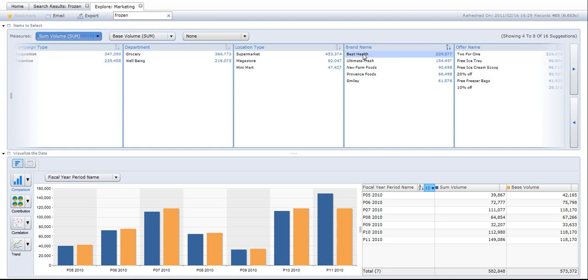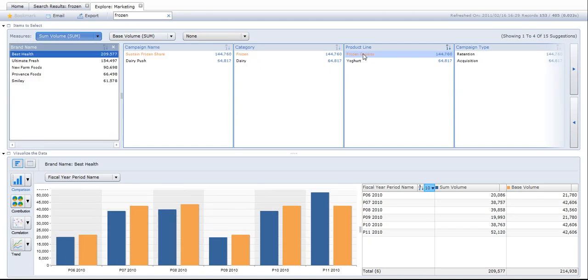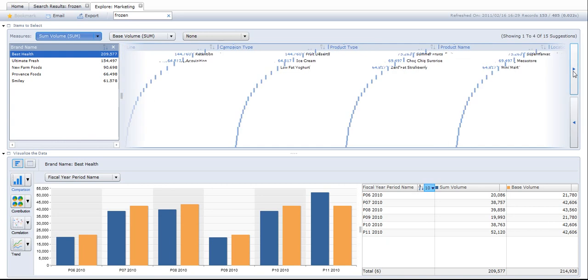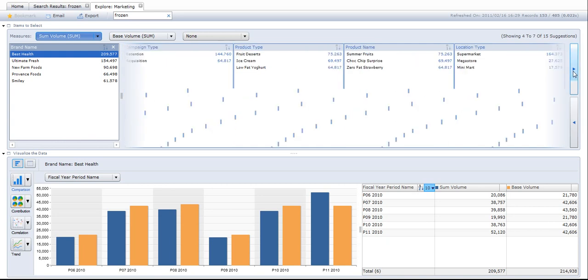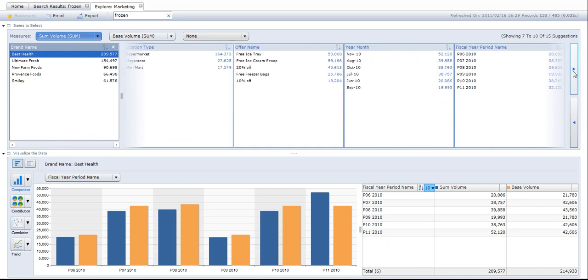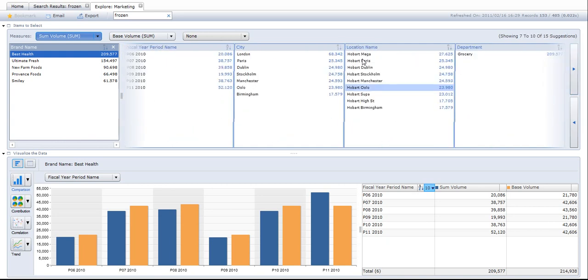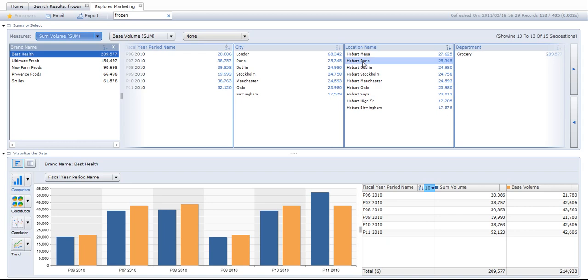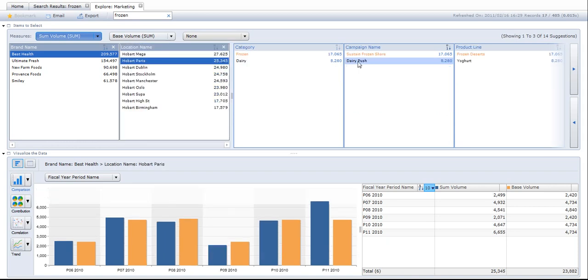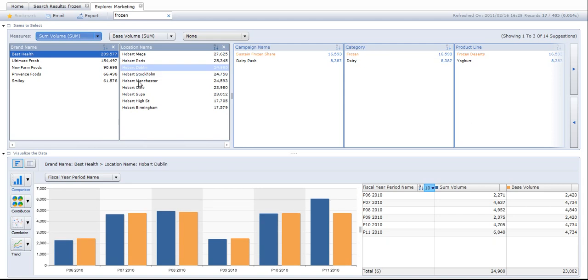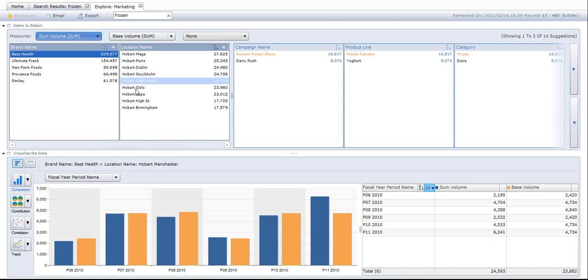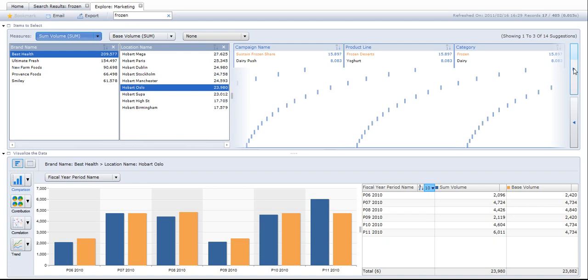So I'll take Best Health brand. Chart instantly recalculates again. And then by location, so I've got a series of stores here. I'll look at the Hobart Paris store, I can look at the Dublin store, I can easily look at the Manchester store or the Oslo store.